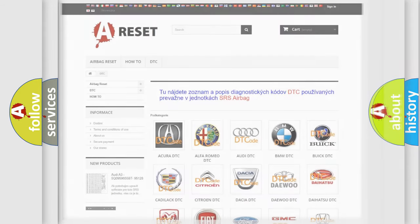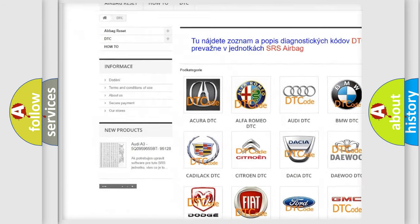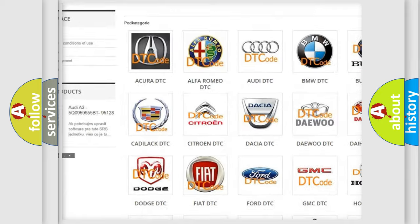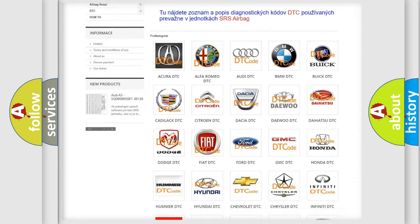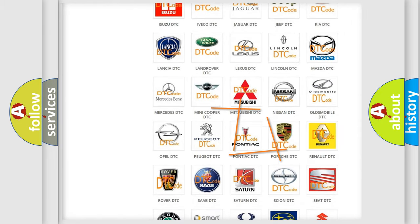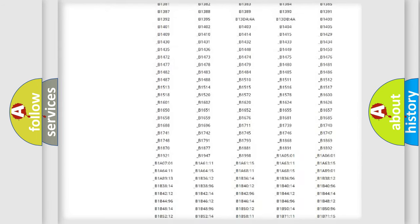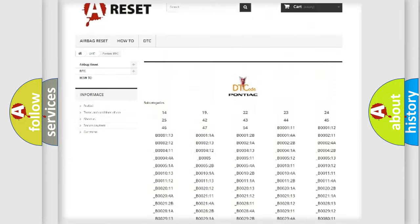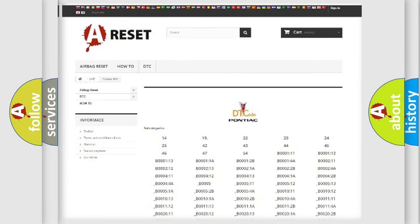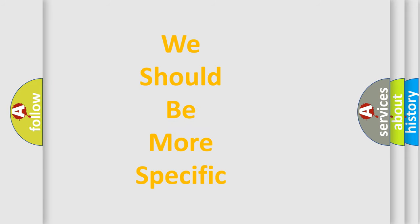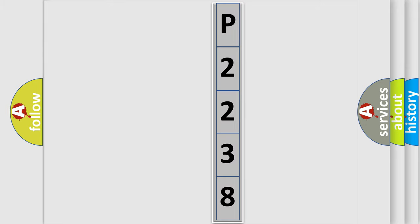Our website airbagreset.sk produces useful videos for you. You do not have to go through the OBD2 protocol anymore to know how to troubleshoot any car breakdown. You will find all the diagnostic codes that can be diagnosed in Pontiac vehicles, along with many other useful things. The following demonstration will help you look into the world of software for car control units.